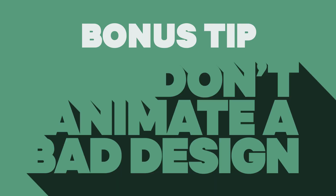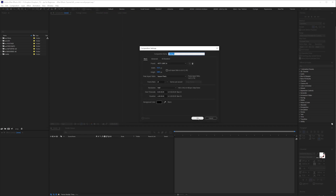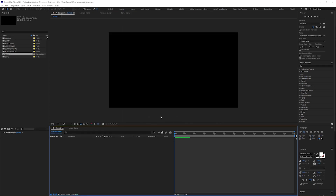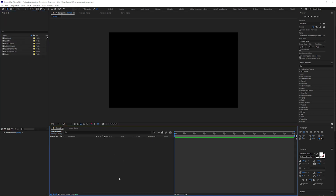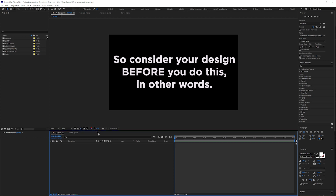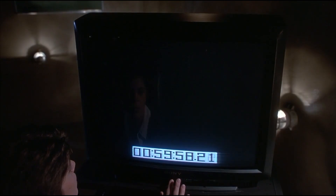Bonus tip: Don't animate a bad design. This is the single most important thing you should bear in mind before you start animating. I'd rather a student had a really nice design with the most basic animation — even a slow scale up — than a poor design they've spent ages lovingly animating, where all you can see is the design letting it down. If you don't consider yourself a good designer, look for people to collaborate with and try to learn even basic fundamentals. And that's my 10 tips for beginners just starting out in After Effects — thanks for watching.